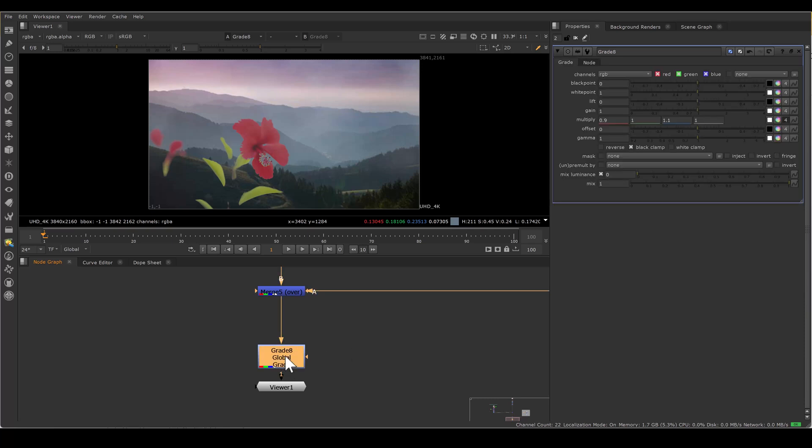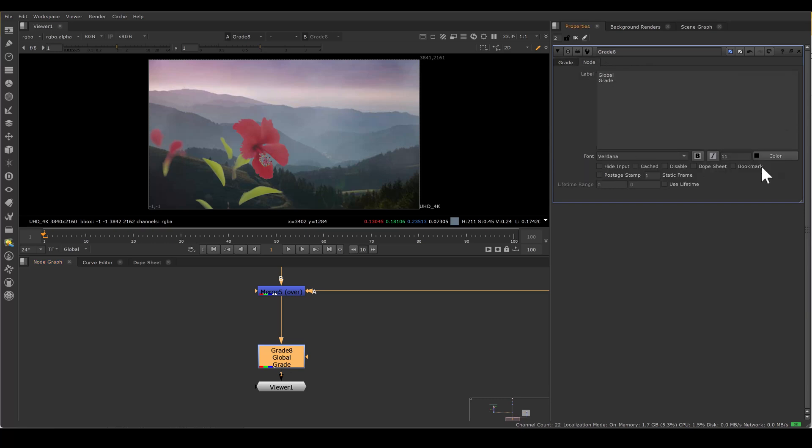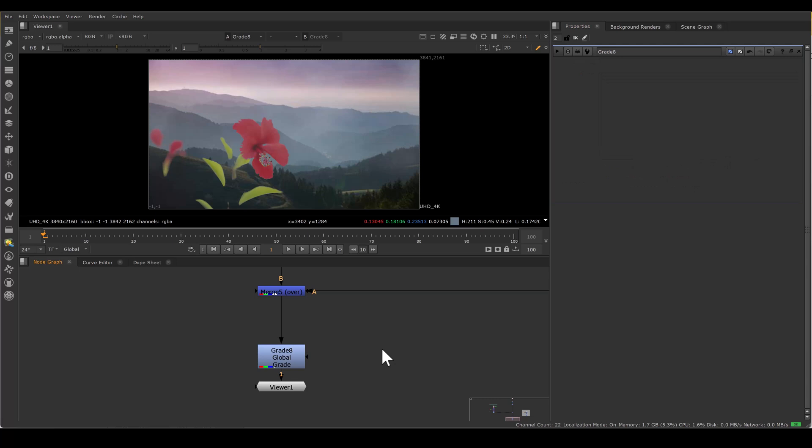If I go to this grade node and node tab, there is a knob called bookmark. If I turn this on, so now this grade is bookmarked.